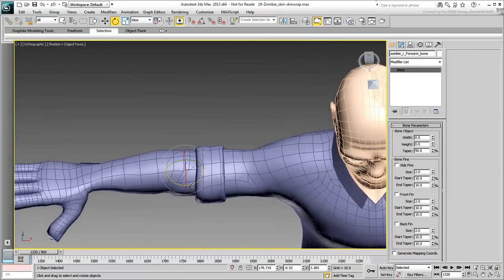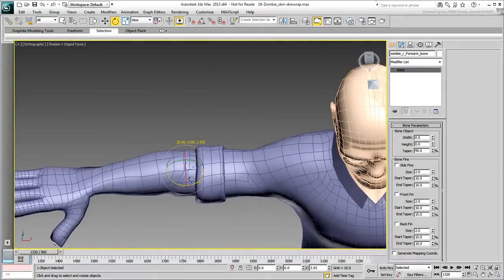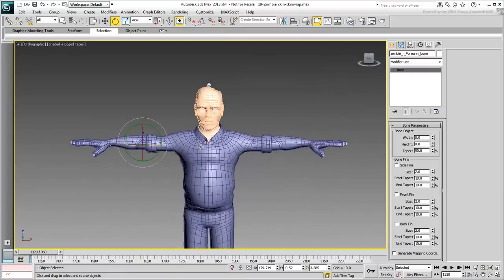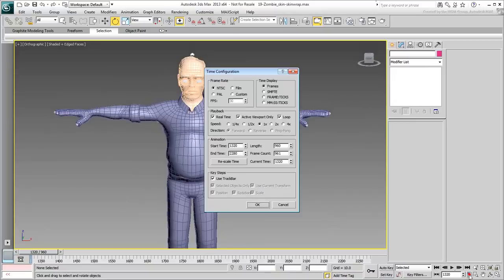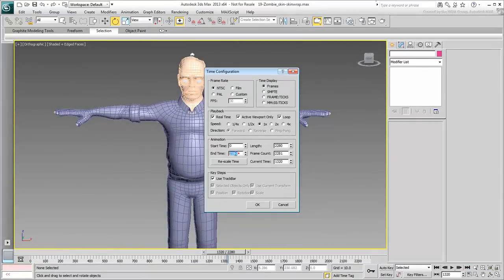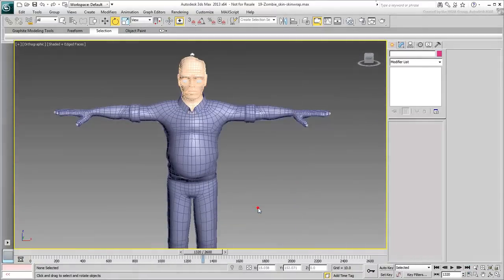Actually, now that you're mostly done with the body skinning, it would be a good idea to reset the animation length. Set it back to what you started with, frame 0 to 2600, to view the full extent of the animation.